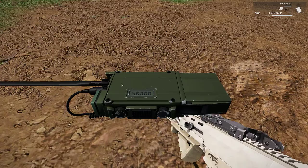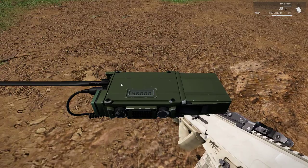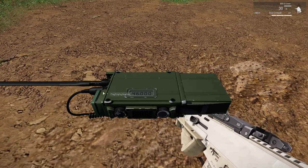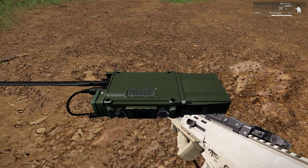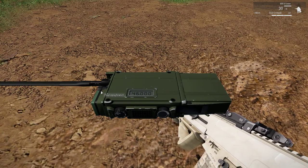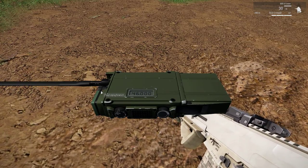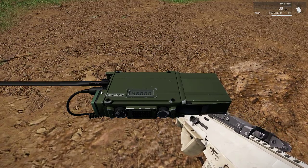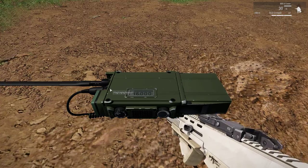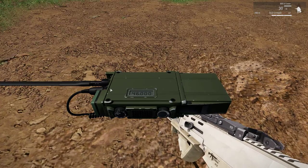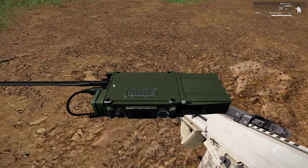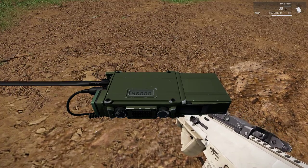Now if you want to activate the speaker functionality, all we do is unplug the headset cable. By unplugging it, the radio will switch to speaker mode, and by simply plugging in the headset again, the speaker is deactivated. So anyone who is near you will be able to hear the radio if the speaker is on.